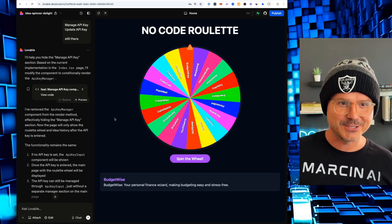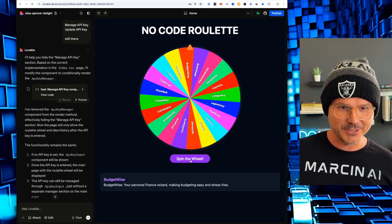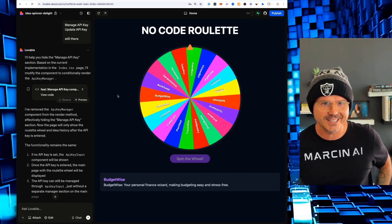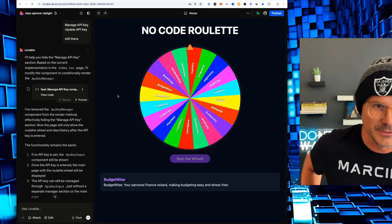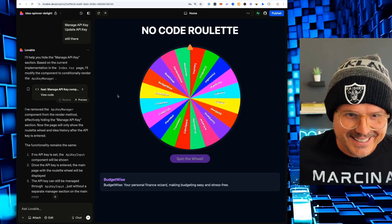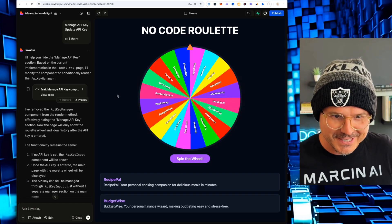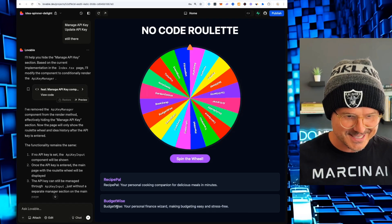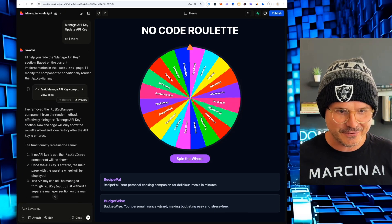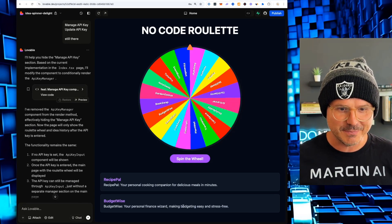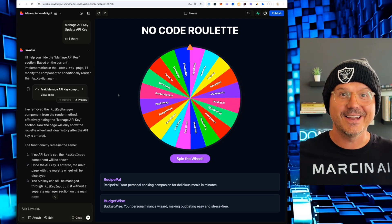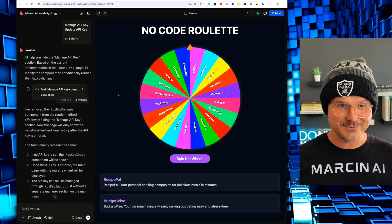But more importantly, number six overall pick Gentry. Let's go. All right. Anyways, back to the wheel. So let's spin the wheel. We have a working roulette turbo piece. We got budget wise, your personal finance wizard, making budgeting easy and stress free. And there you have it, guys.